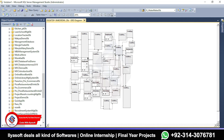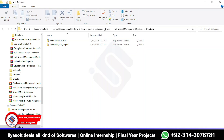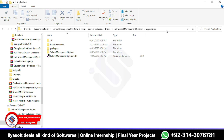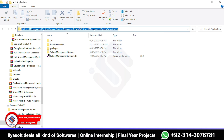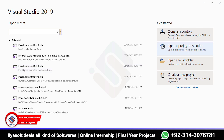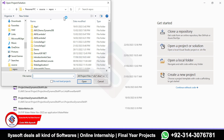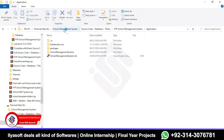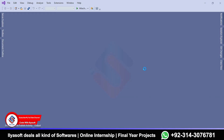Once that step is finished, go to the application folder and open the application. Copy the path and open Visual Studio. Click on 'Open a Project or Solution', paste the path, and select the school management system .sln file. The application will start opening.